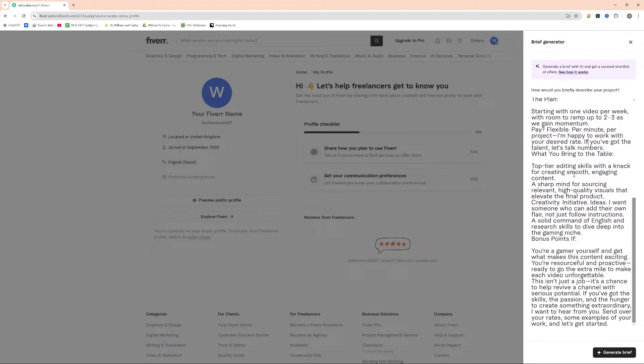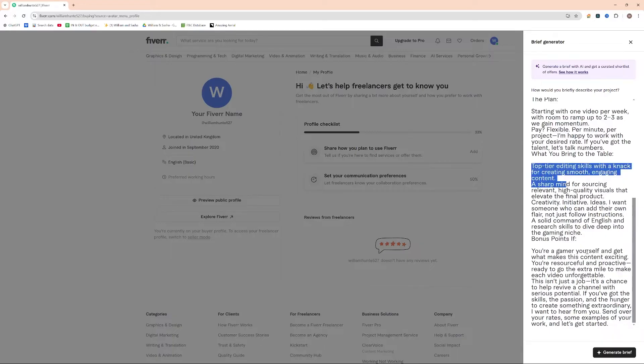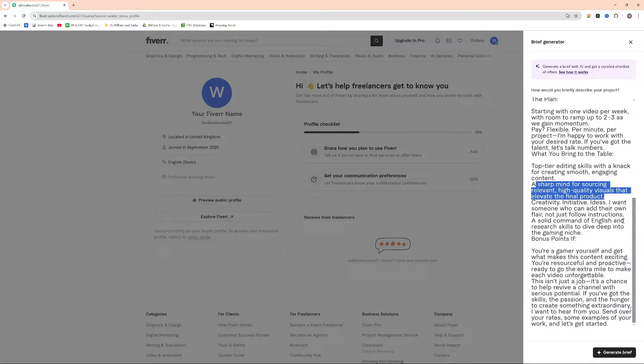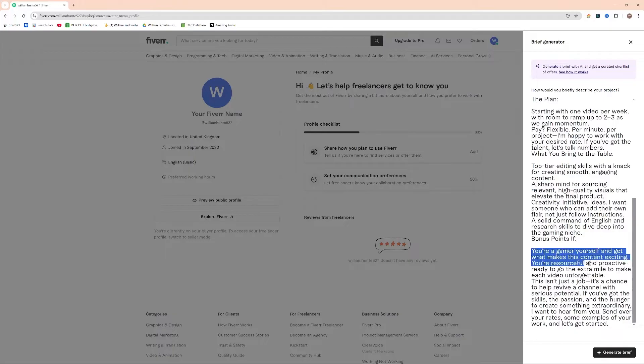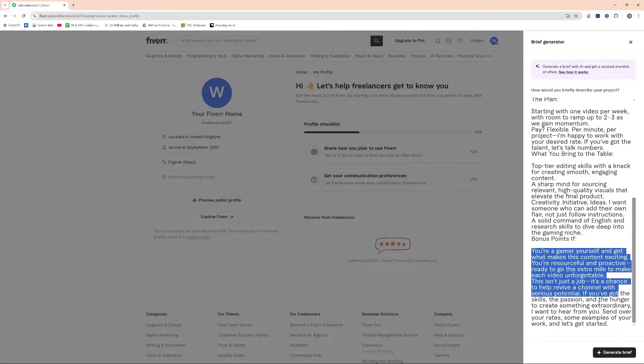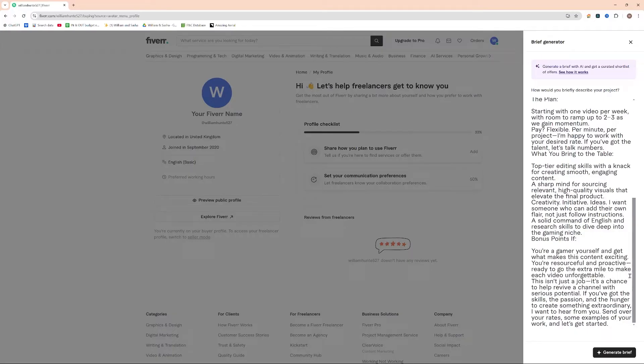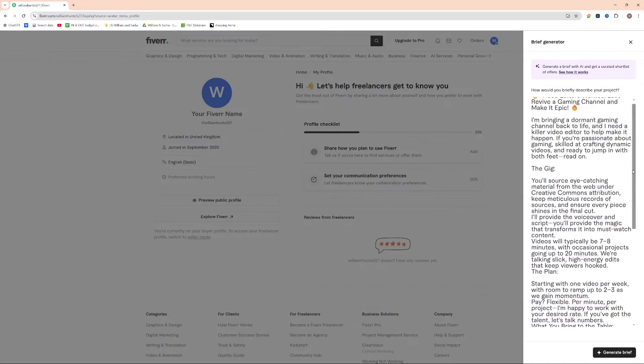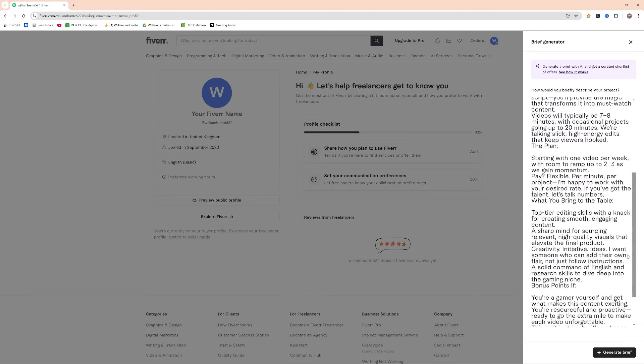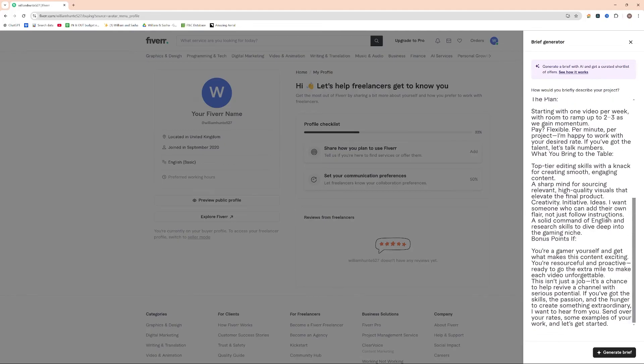I've given an overview of what I'm looking for, so I want someone with top tier editing skills, a sharp mind for sourcing relevant and high quality visuals, and creative initiative ideas. Someone who's ideally a bit of a gamer themselves, and really just already has a rough handle on the niche as a whole.